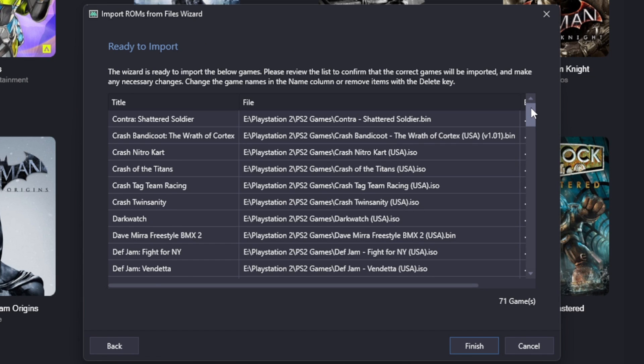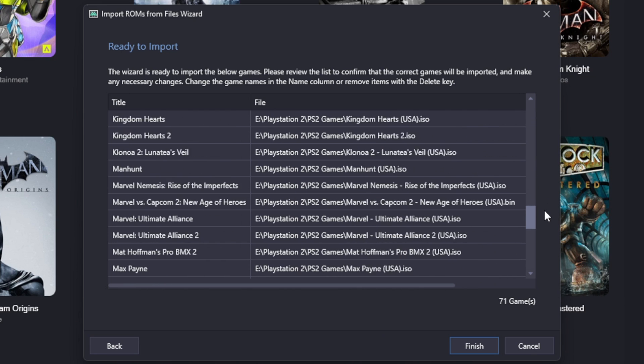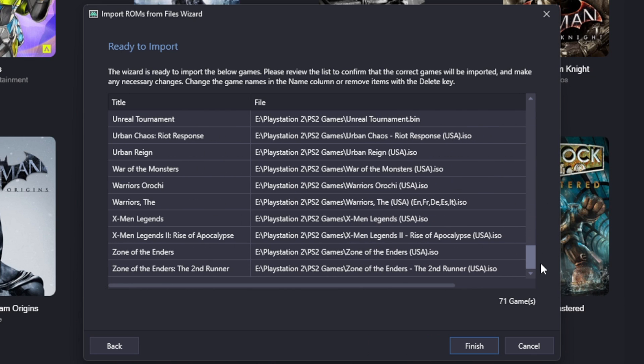Next. Ready to import is going to show you all of your ROMs that are about to be imported into LaunchBox. And finish.